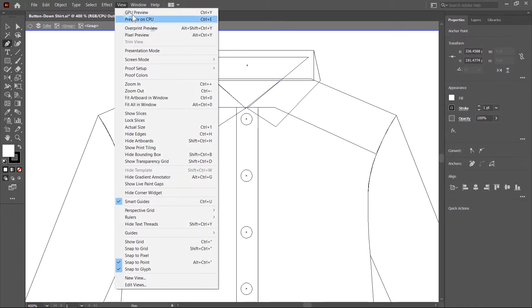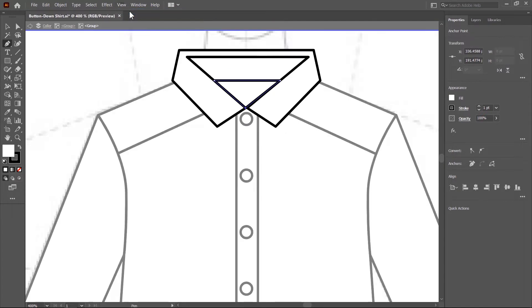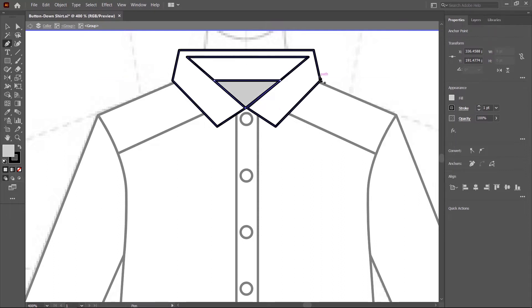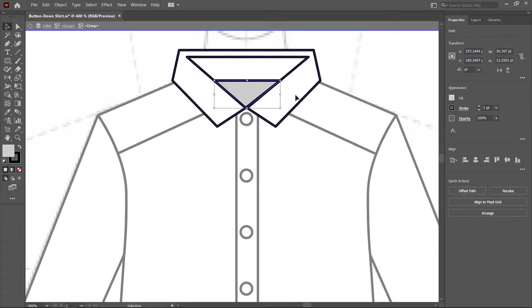Switch to GPU preview mode and fill with gray color. Problem solved. Double click outside to exit from the editing mode.